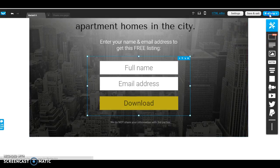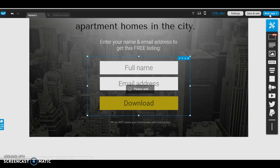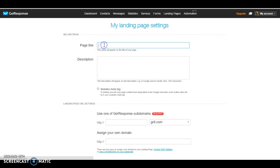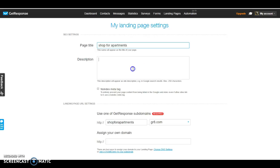So I'm going to go ahead and click on next step. And here is where you're going to enter your title, your page title. So this one I'm going to call shop for apartments, just so I know what is what.